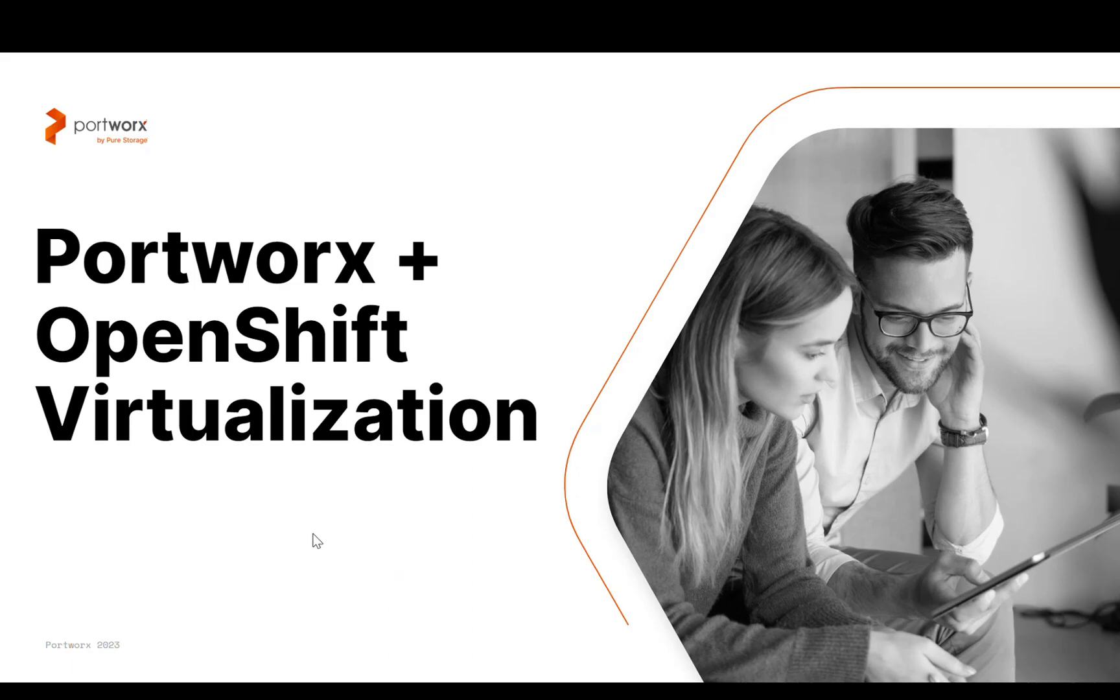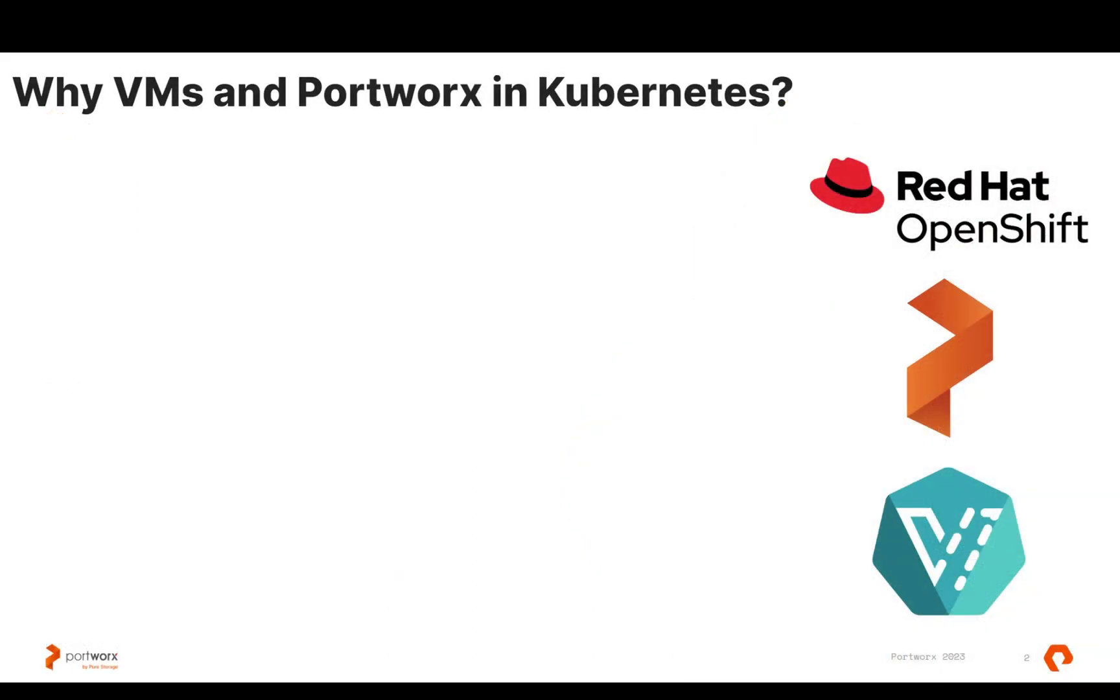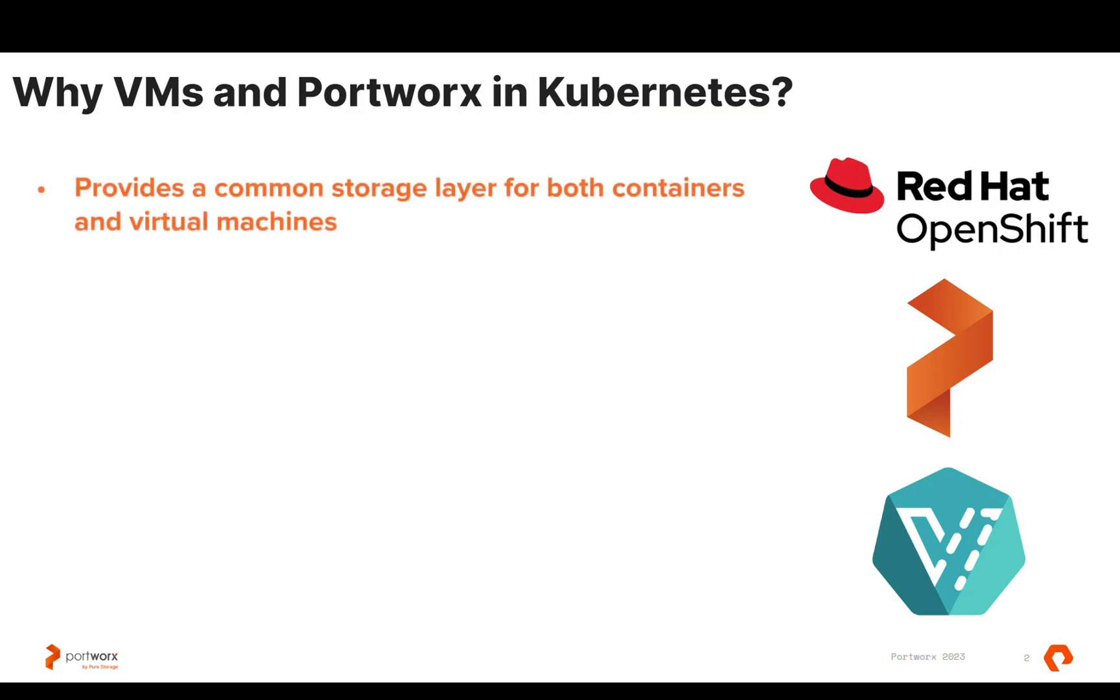Now, there are several reasons you might want to do this. Portworx gives you that common storage layer for both containers and your virtual machines, thanks to OpenShift's implementation of KubeVirt, which is known as OpenShift virtualization. This gives you one single common platform that you can use for both your modern application workloads that are run on containers, as well as some of your older workloads or other workloads that may require virtual machines.